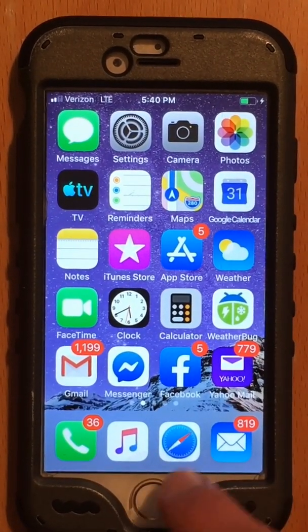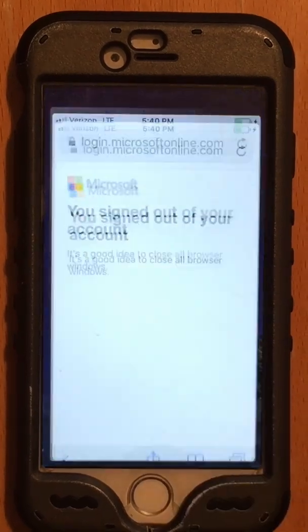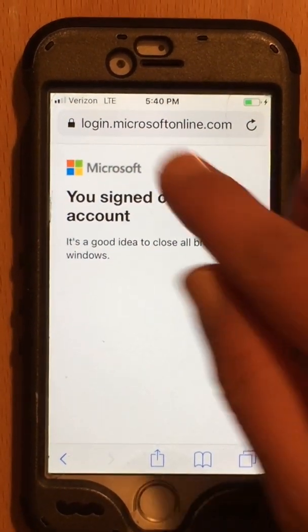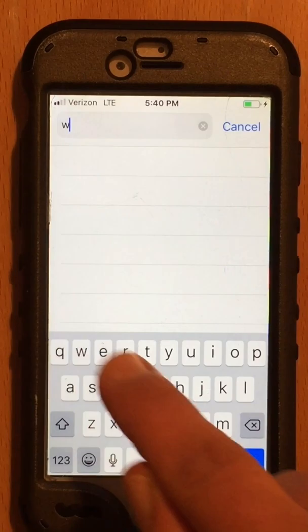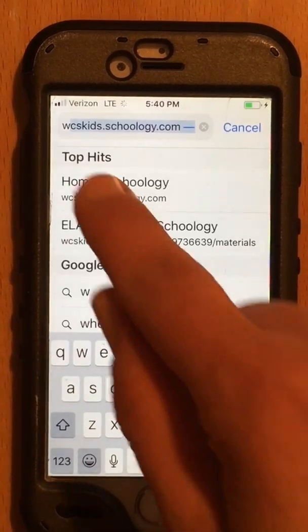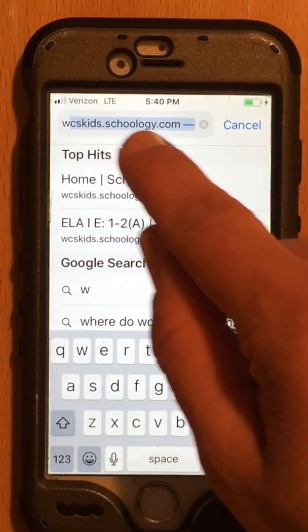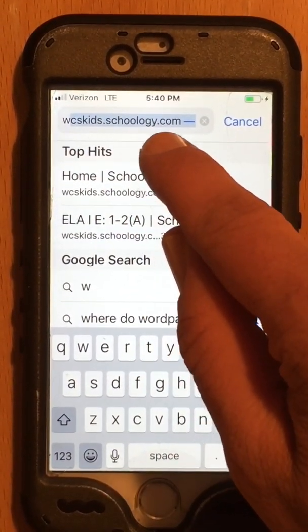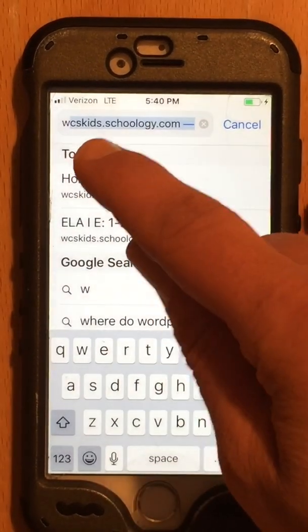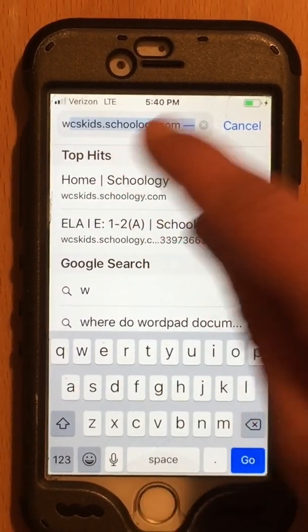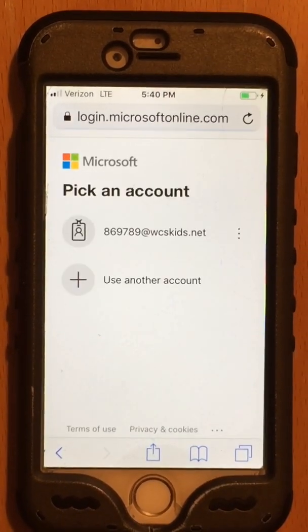So here we are. First thing we do, we are not going to the app. We will go to WCSKids.Schoology.com. Again, that's WCSKids.Schoology.com.